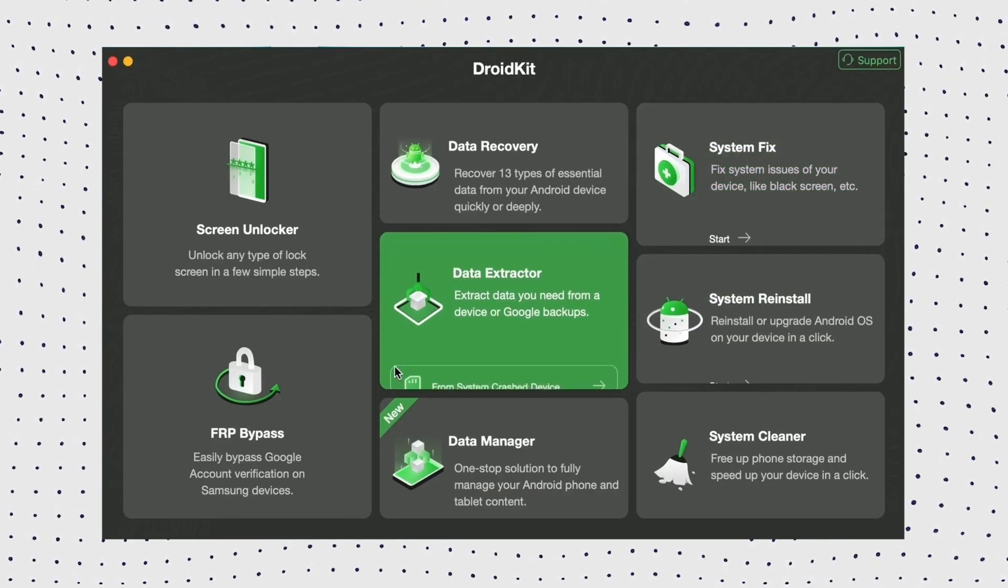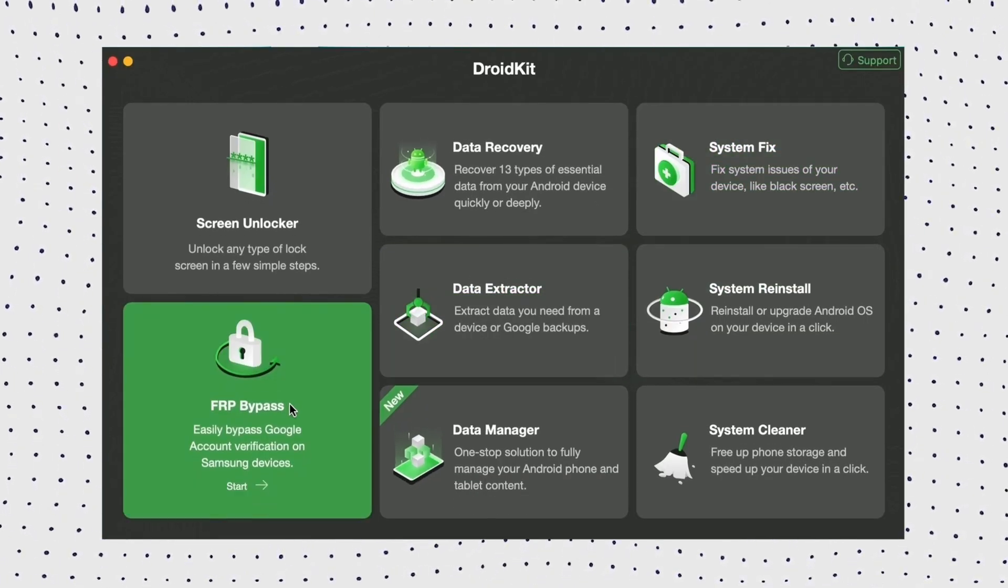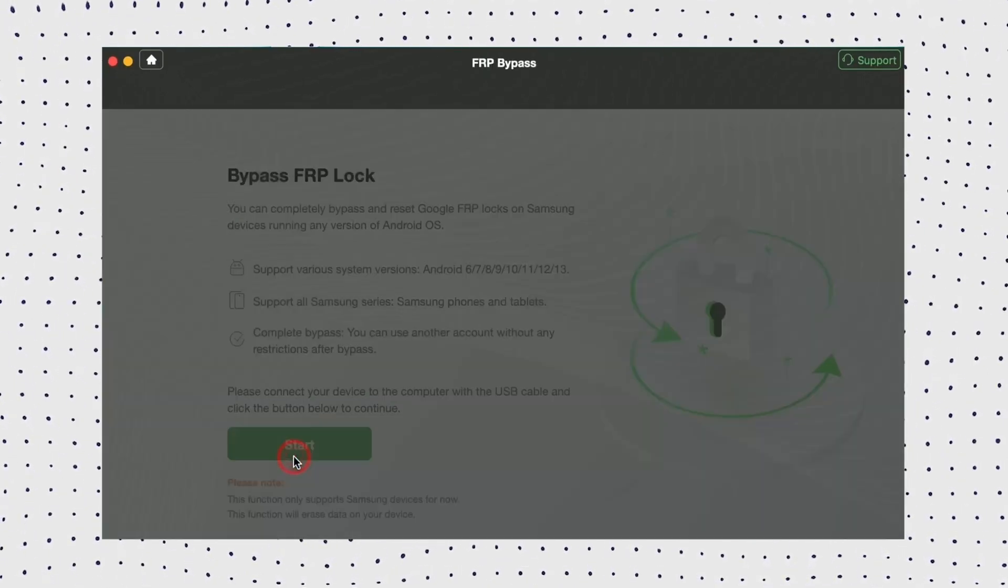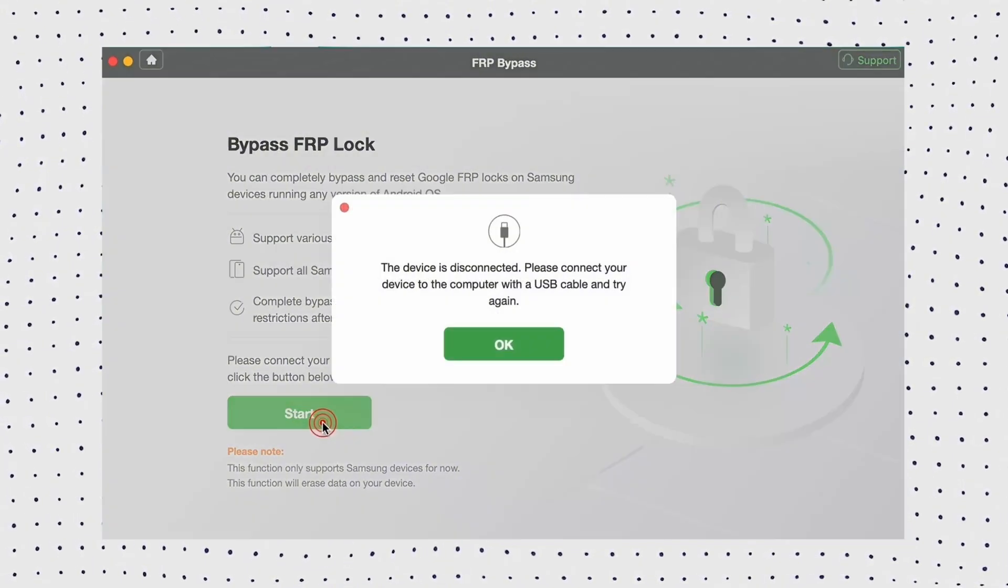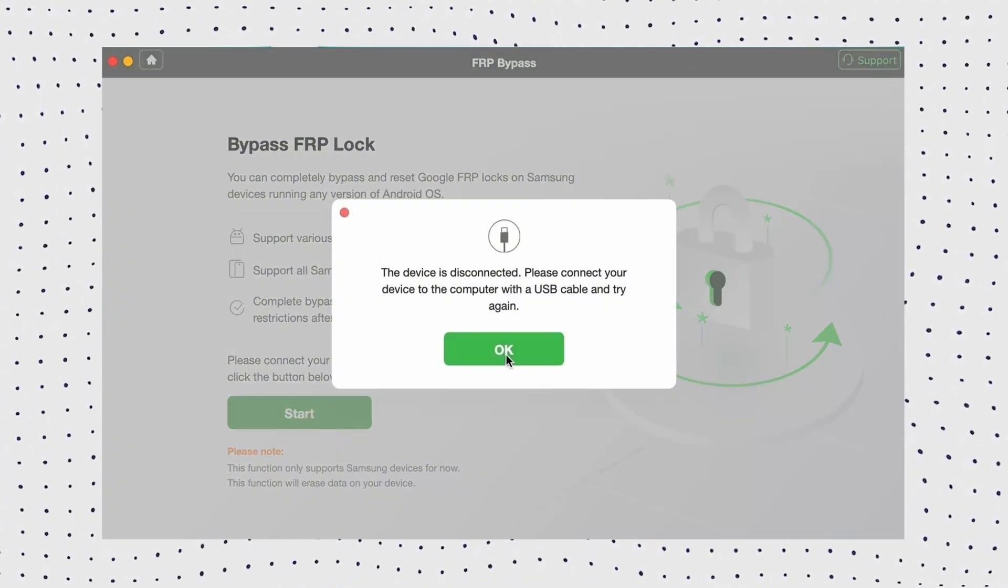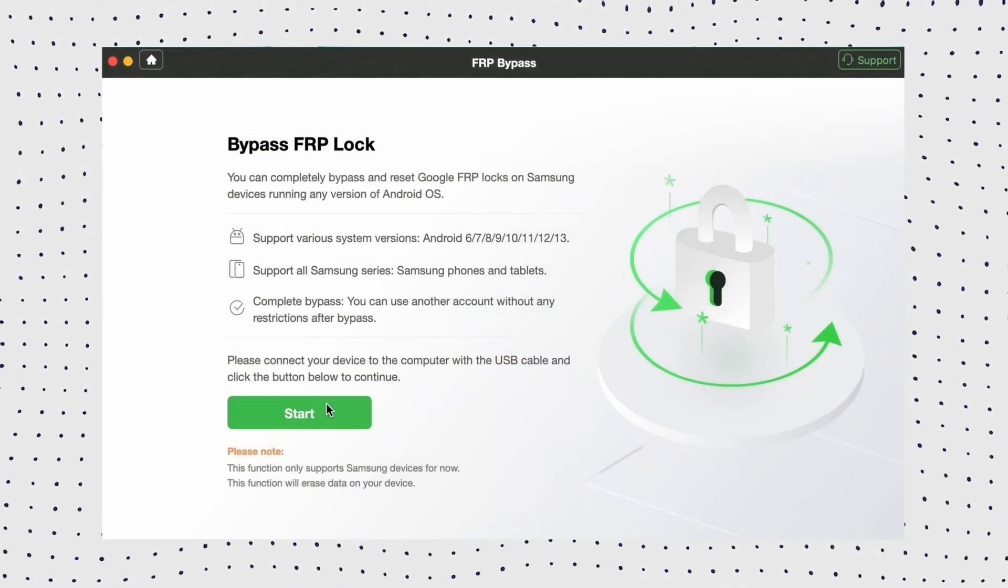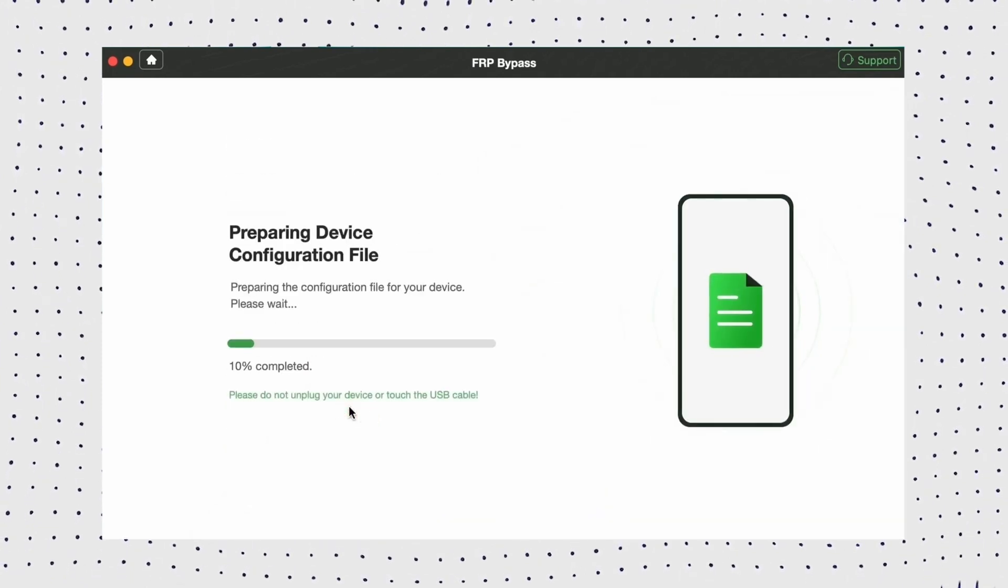Step 1. Open DroidKit on your PC or Mac and click the FRP-bypass option from the interface. Step 2. Connect your Samsung device to your PC using a USB cable and click Start. Then you need to choose the device brand.